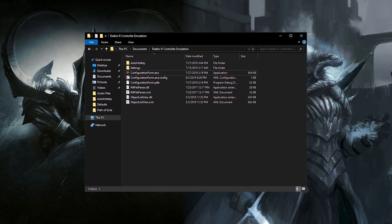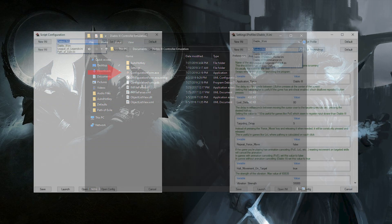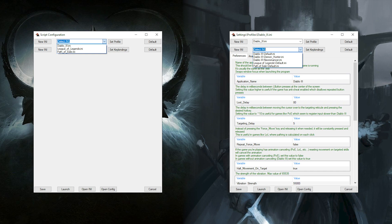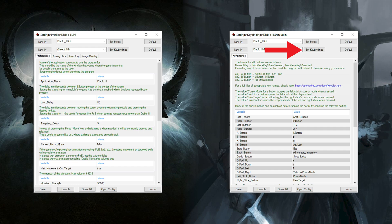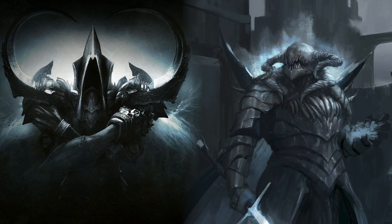Once that's taken care of, let's go ahead and launch the configuration form.exe. From the two drop downs pick the game that you're going to be playing and then the keybindings that you want to use. You'll want to select set profile once the selected profile loads, and then select the keybindings that you're using and click set keybindings. If you're using the default keybindings in the game you're playing then you're already good to go. Otherwise, open the keybindings INI from the drop down and follow the provided documentation within the configuration program.